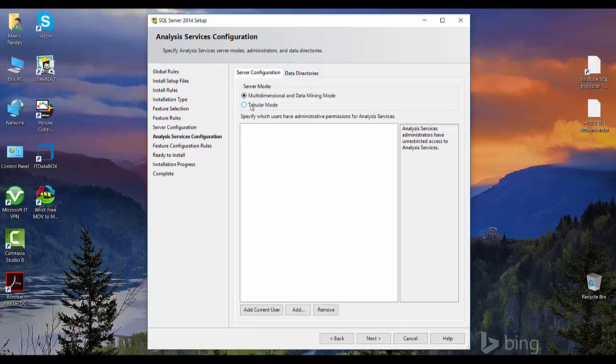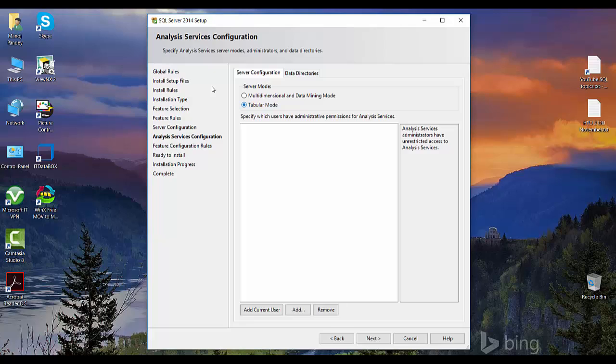By default, Analysis Services points to the multi-dimensional model because that's what Analysis Services started with, and all major OLAP cubes are multi-dimensional. Tabular mode is a new feature that we got in SQL 2012. Tabular mode is nothing but a relational OLAP model and multi-dimensional model is the MOLAP, that is a multi-dimensional OLAP model. Here we'll just see how to configure MOLAP, that is a multi-dimensional model.